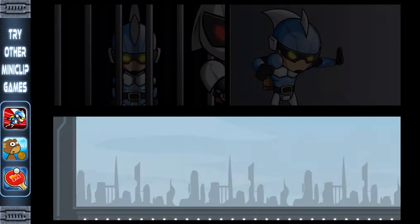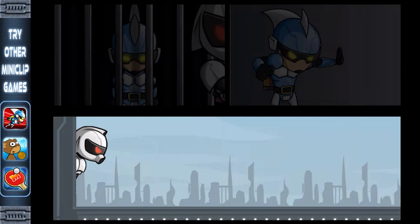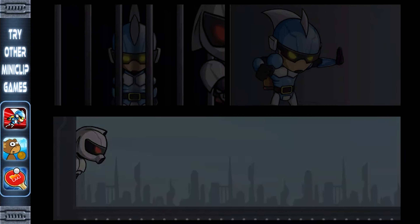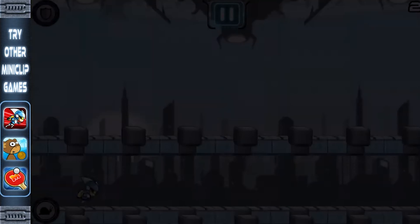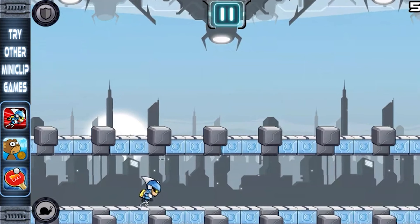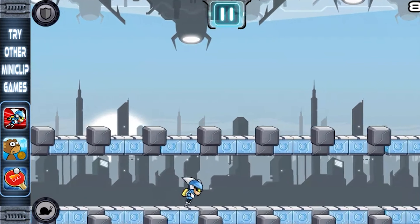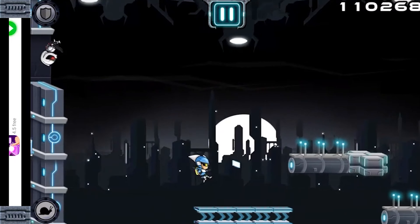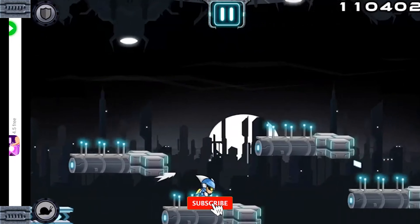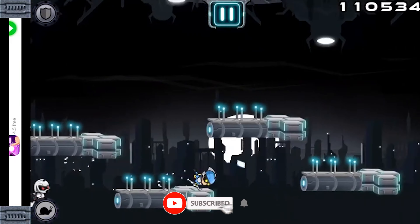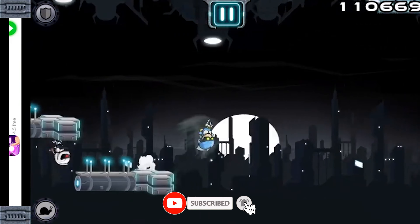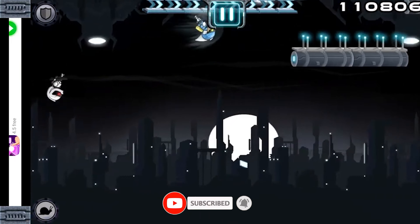Did Gravity Guy leave you flipping with joy? Share your stories and stay tuned for more gaming retrospectives. Don't forget to like, subscribe, and flip that notification bell.